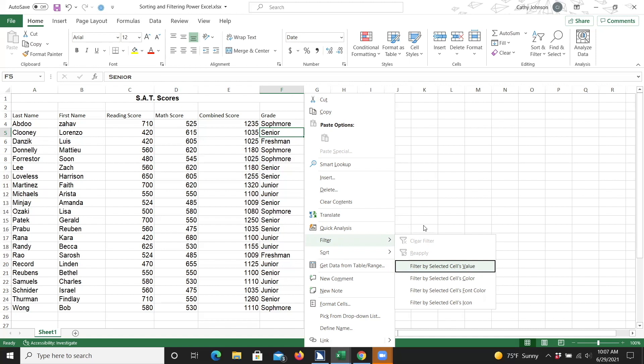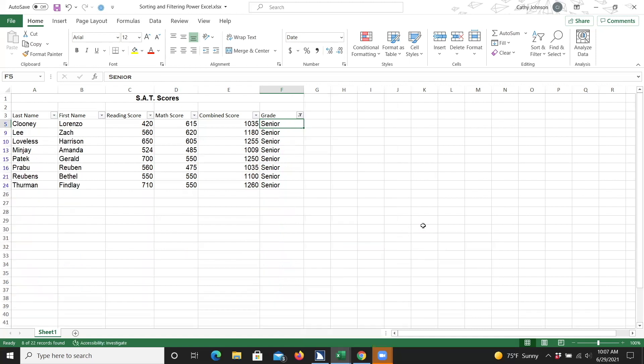I'll go ahead and do that now. I'm going to use my down arrow key to verify that only seniors are being shown. And that is how you use the filter feature in Excel.